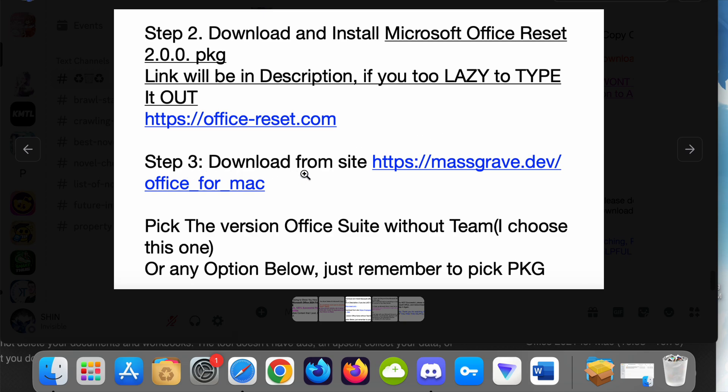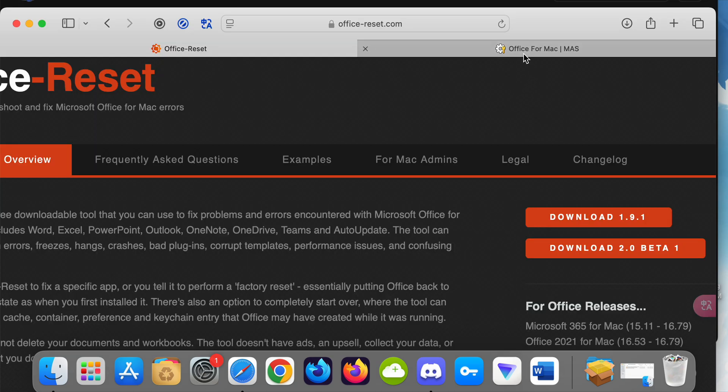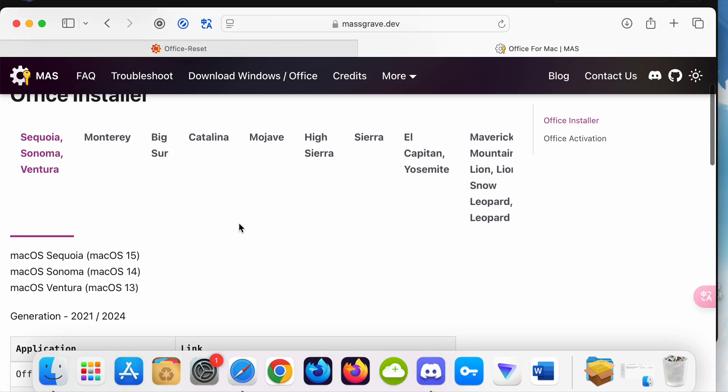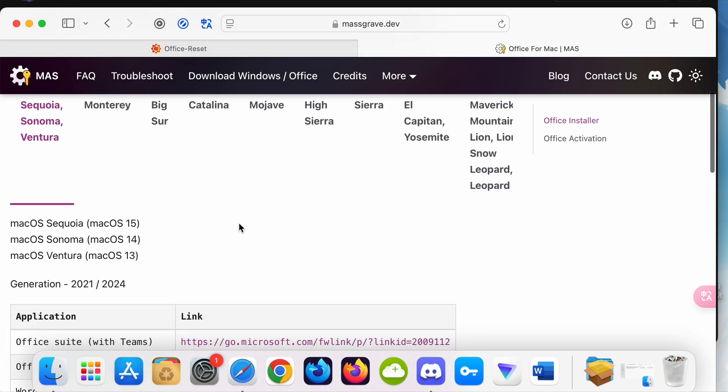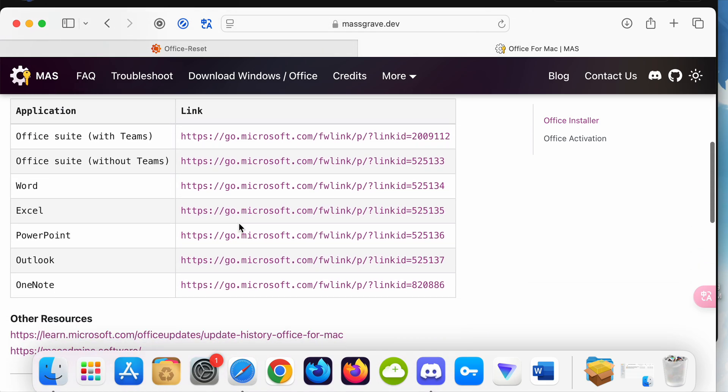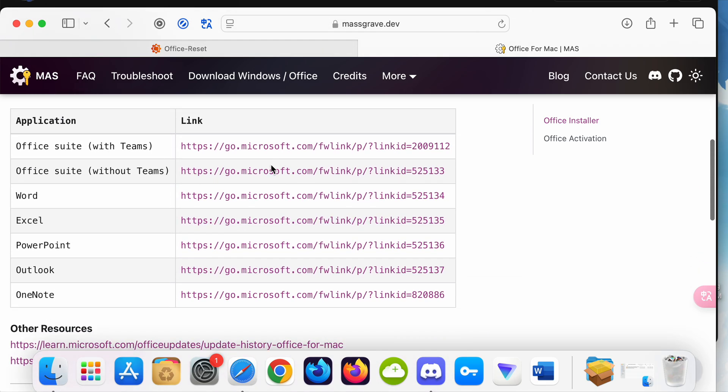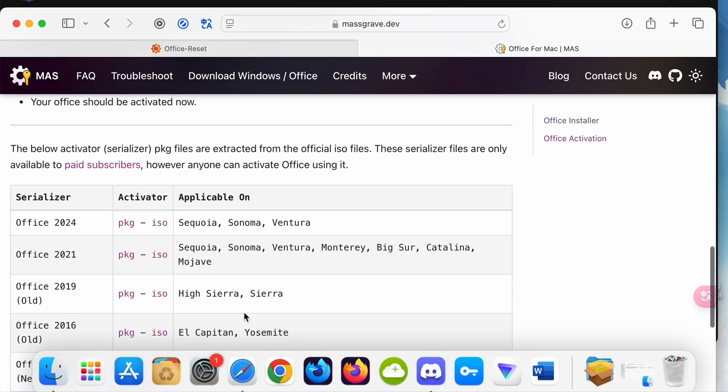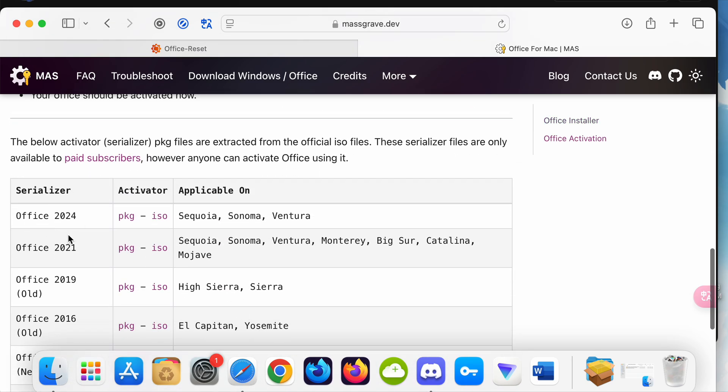Step 3: Download Office for Mac. Pick Office Suite. I choose this one or any option PKG. You can scroll down and choose any one of these, but I pick Office 2024 PKG.